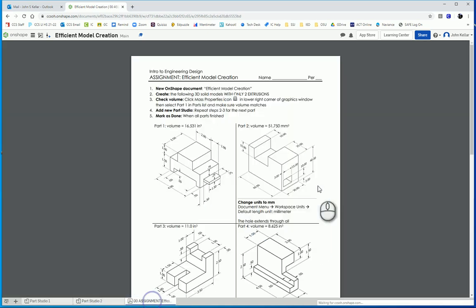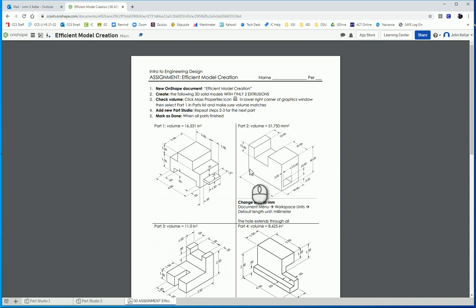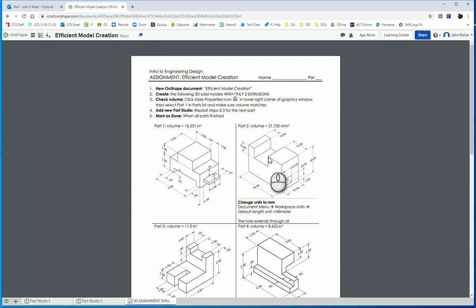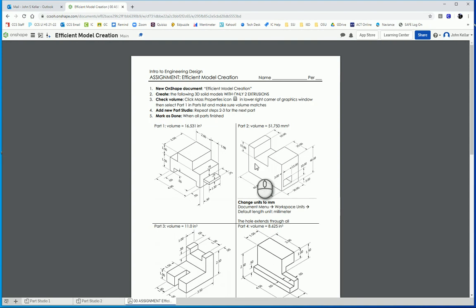So one way to make this, and if we want to keep it to a minimum of extrusions, that is two, we can think of looking at it from the front here and outline this front shape here. And then extrude that back, and then we'll draw this rectangular opening on the right face of our part, and then extrude that all the way through.